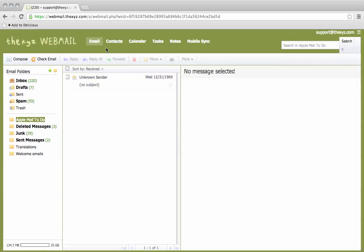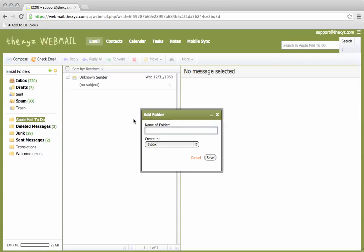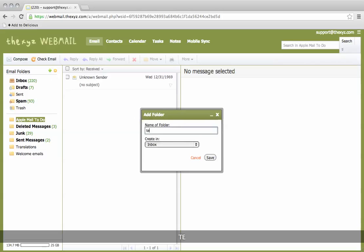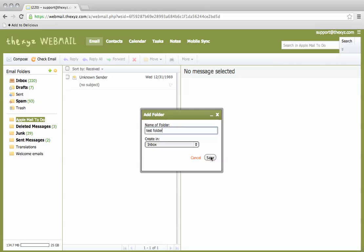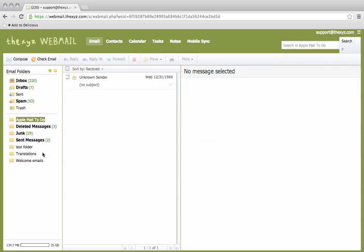So I've logged in, I'm on the email tab. I'm going to hover over this plus sign on the email folders area and create a new folder and call it test folder. It's going to be created in inbox. We're going to save that and there's our test folder here.